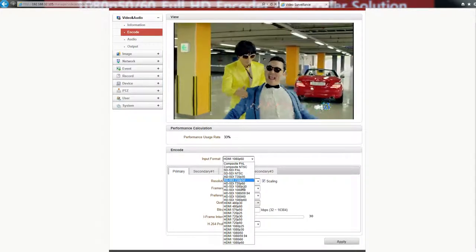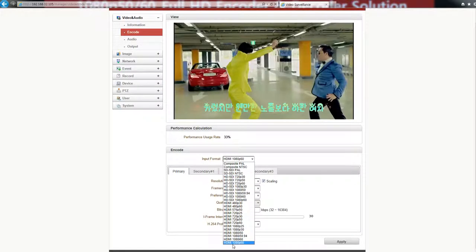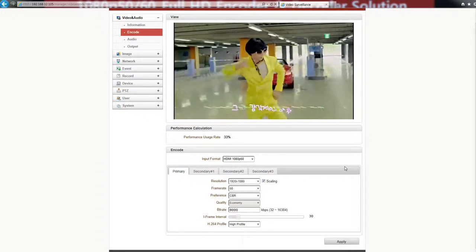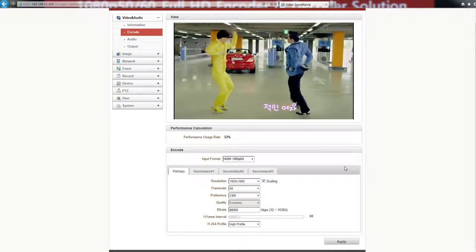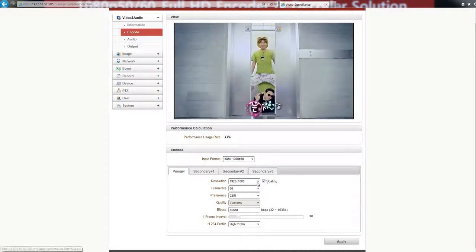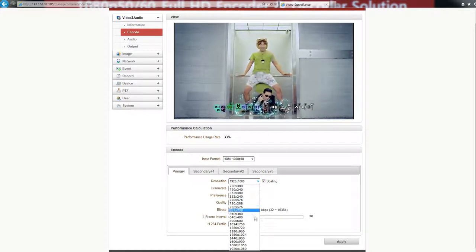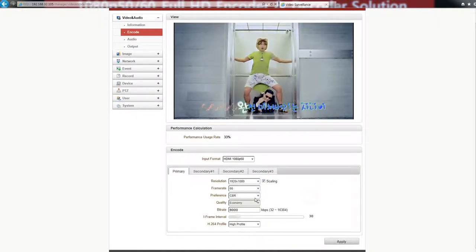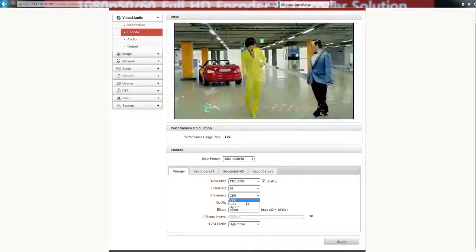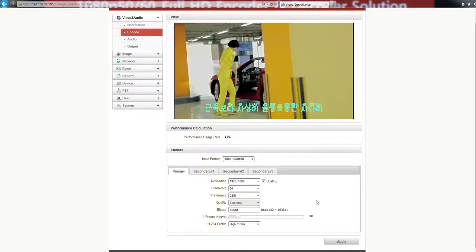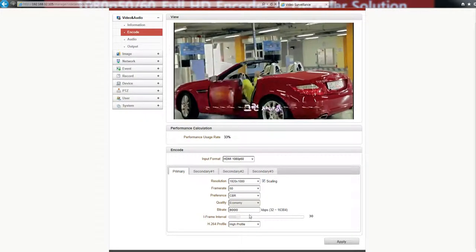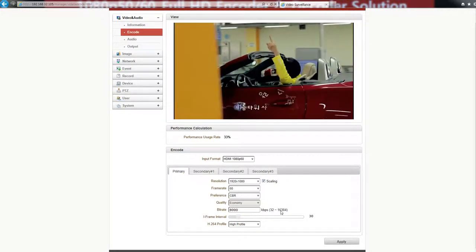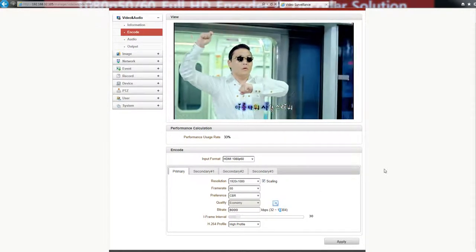HD SDI and HDMI 1080p60. You could have quadruple streaming: primary and secondary one to three. You could select the resolution here and the frame rate, and CBR, VBR, or hybrid. The max bit rate for the primary is 16 Mbps.